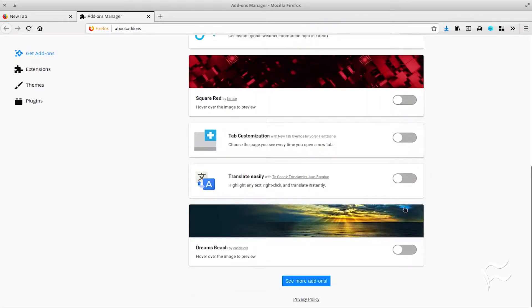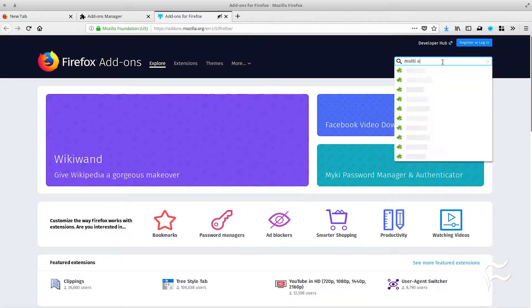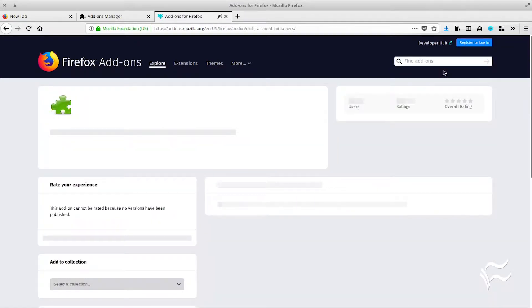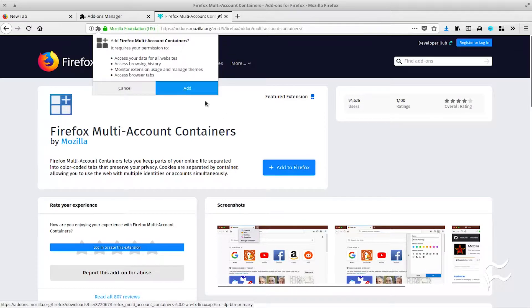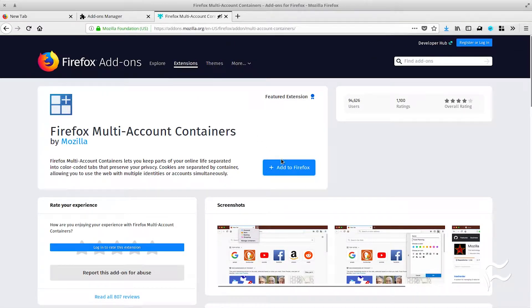Click See More Add-ons and search for Multi-Account Container. Click Add to Firefox. When prompted, click Add. Allow the installation to complete and click OK. There is no need to restart Firefox.